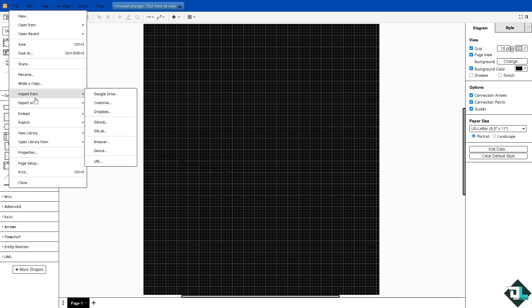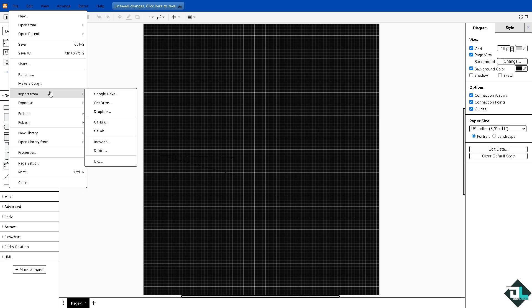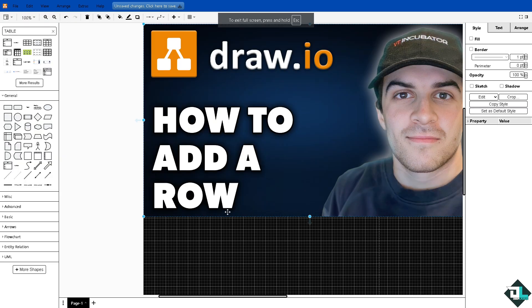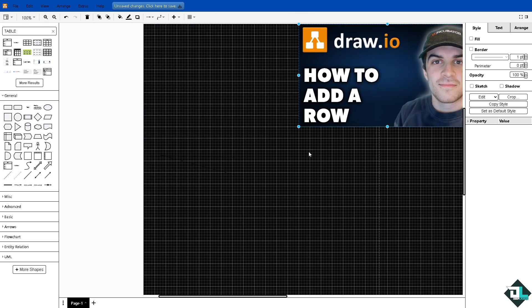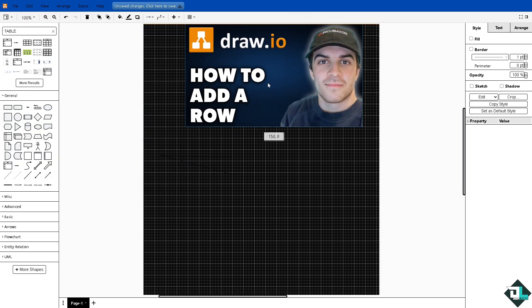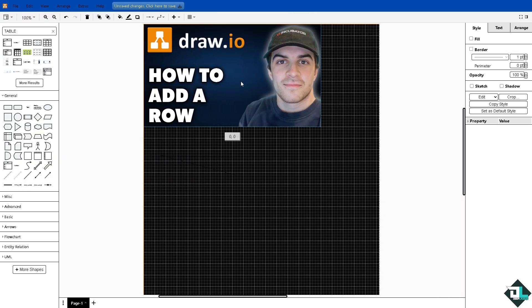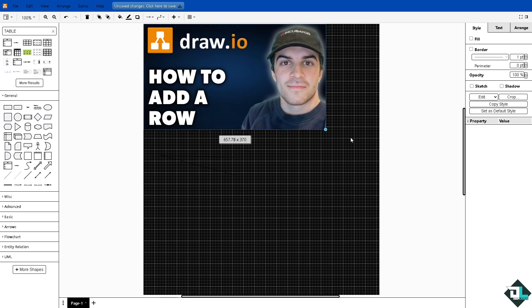I'm going to click on import from and click on the device, and then from here I'm going to add rows manually.